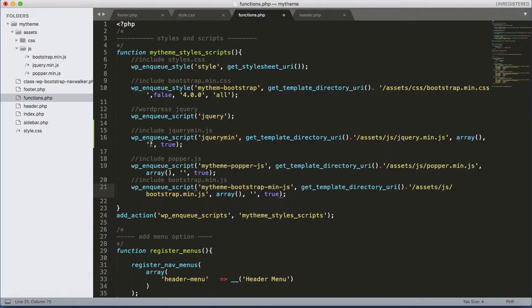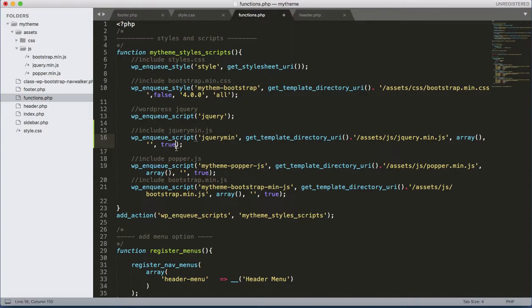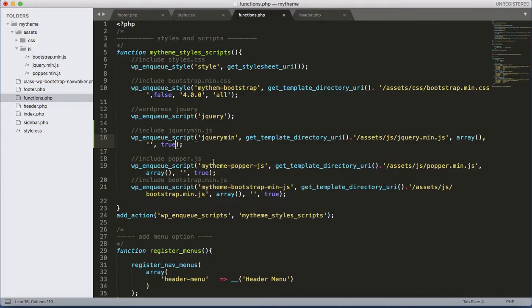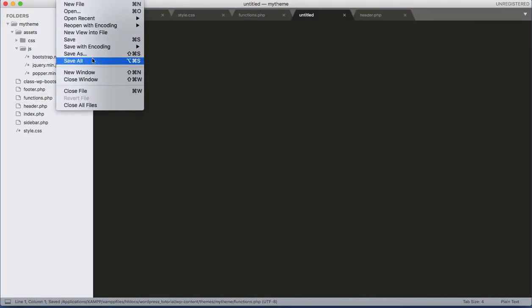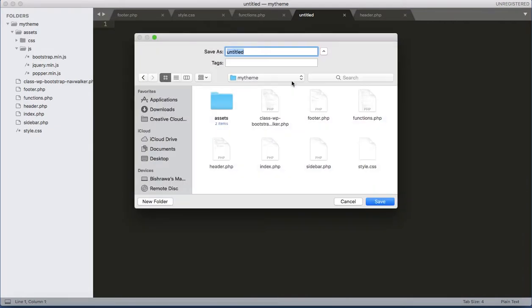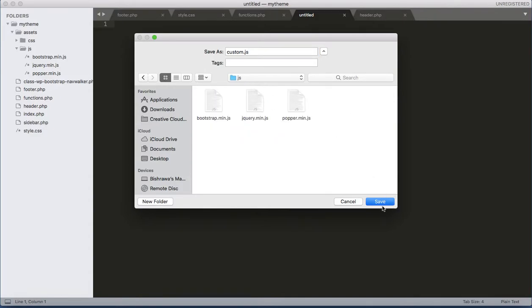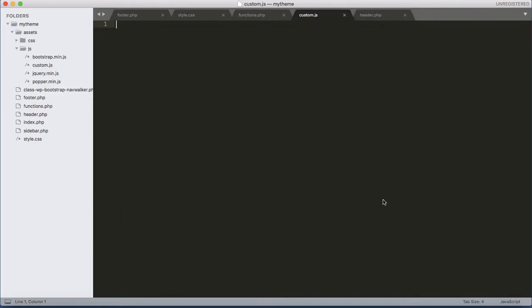And if you want to include this jQuery at the bottom, it's true, it's okay. And we need the custom.js as well, so let's add the custom.js. Let's include and create a file. File, save as custom.js inside the assets/js. Save. We have the custom.js file as well.